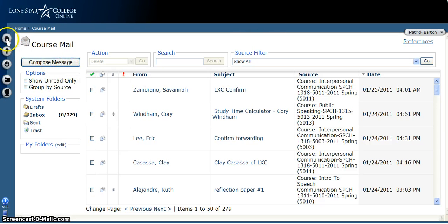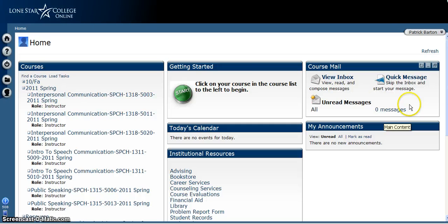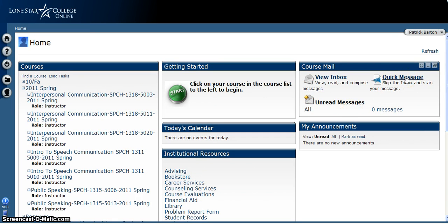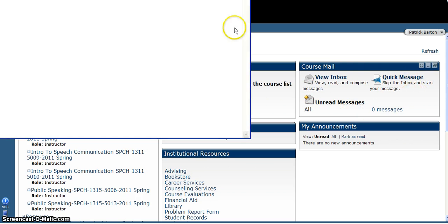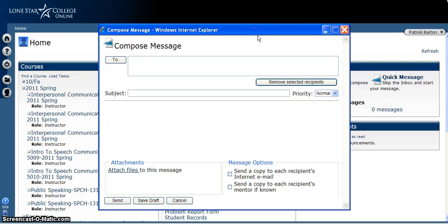Now if you don't want to do that and you're back at the home page, you can just click Quick Message. If you do this, instead of opening up a pop-up window — well, actually it did open a pop-up window. Sometimes it doesn't.